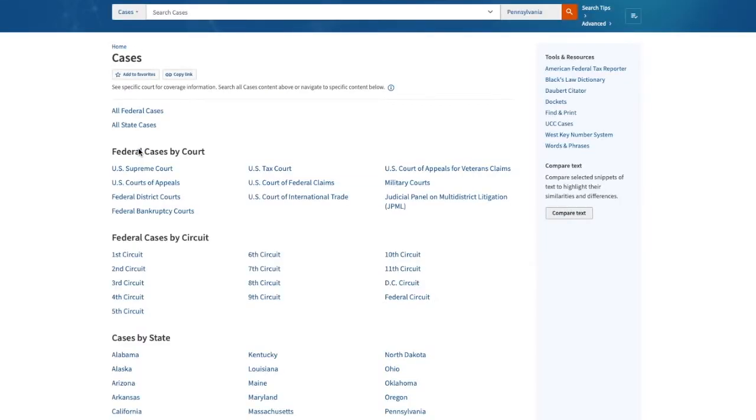Right away I see that the gray lettering in the search bar at the top of the screen has changed to read 'search cases,' telling me that my search is now narrowed to only this type of content.